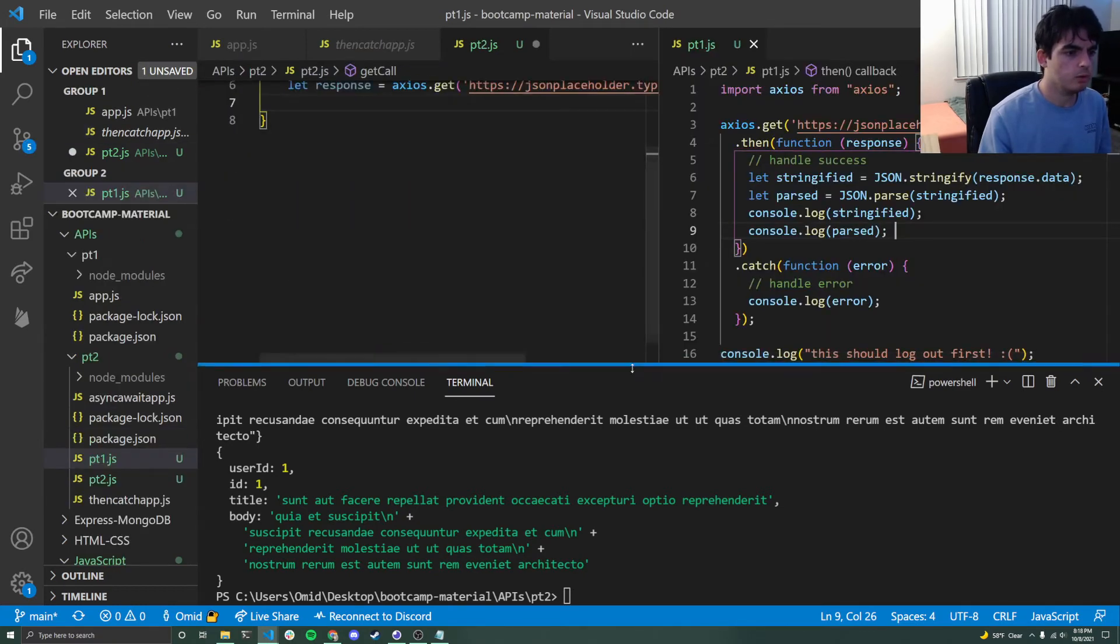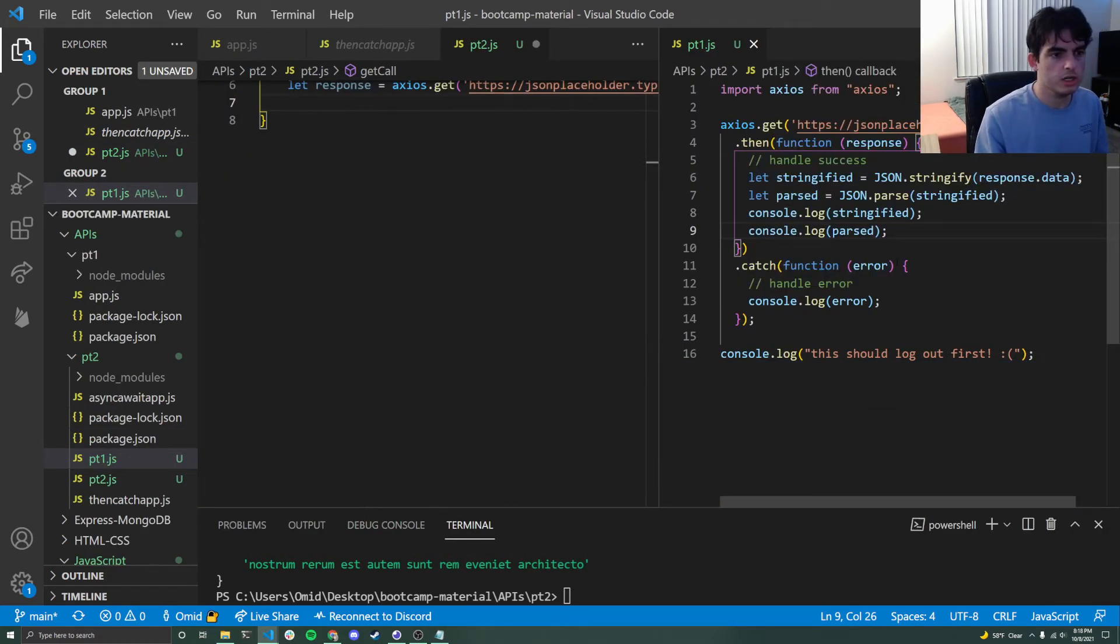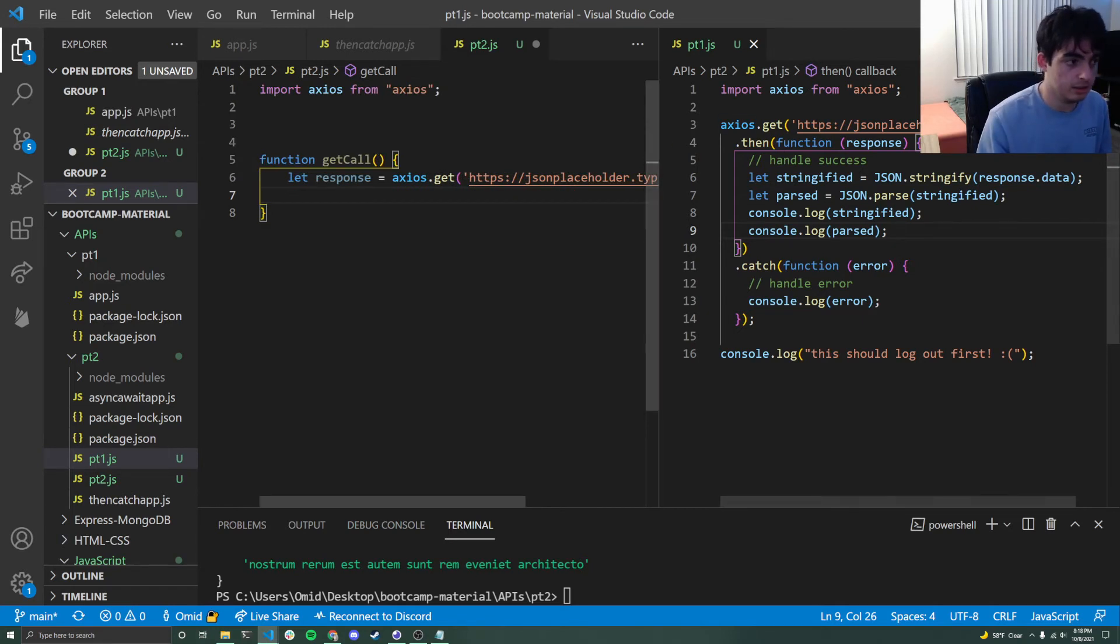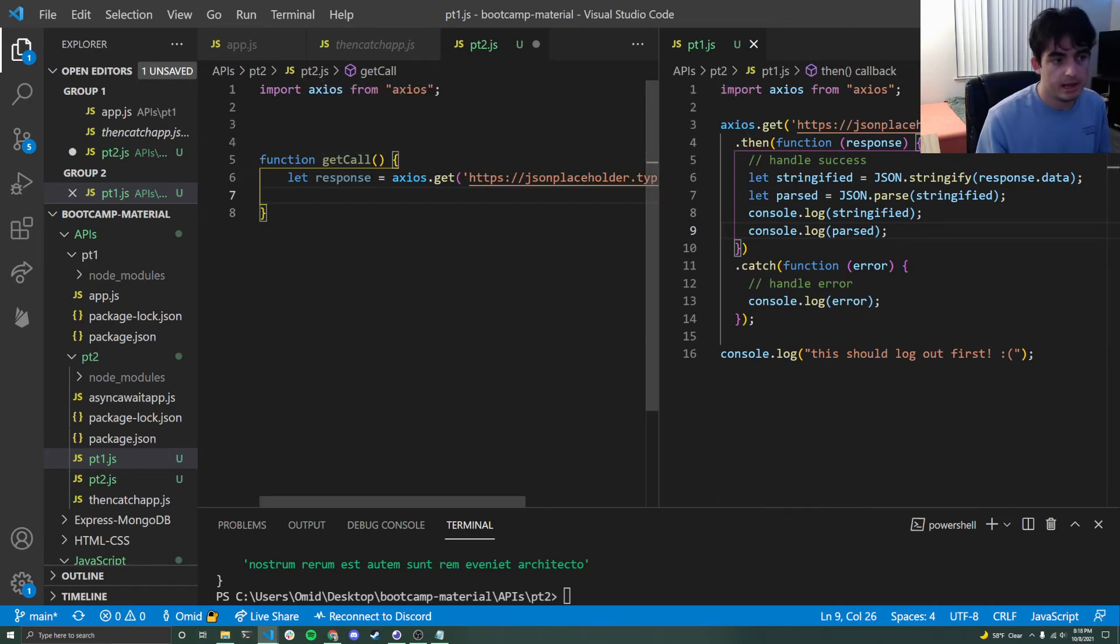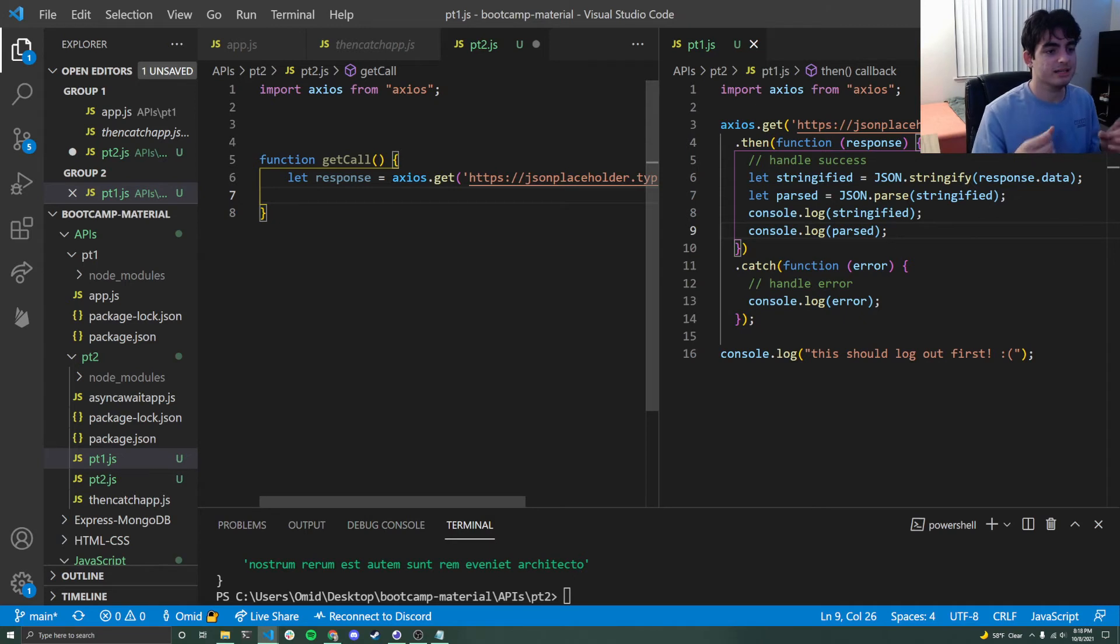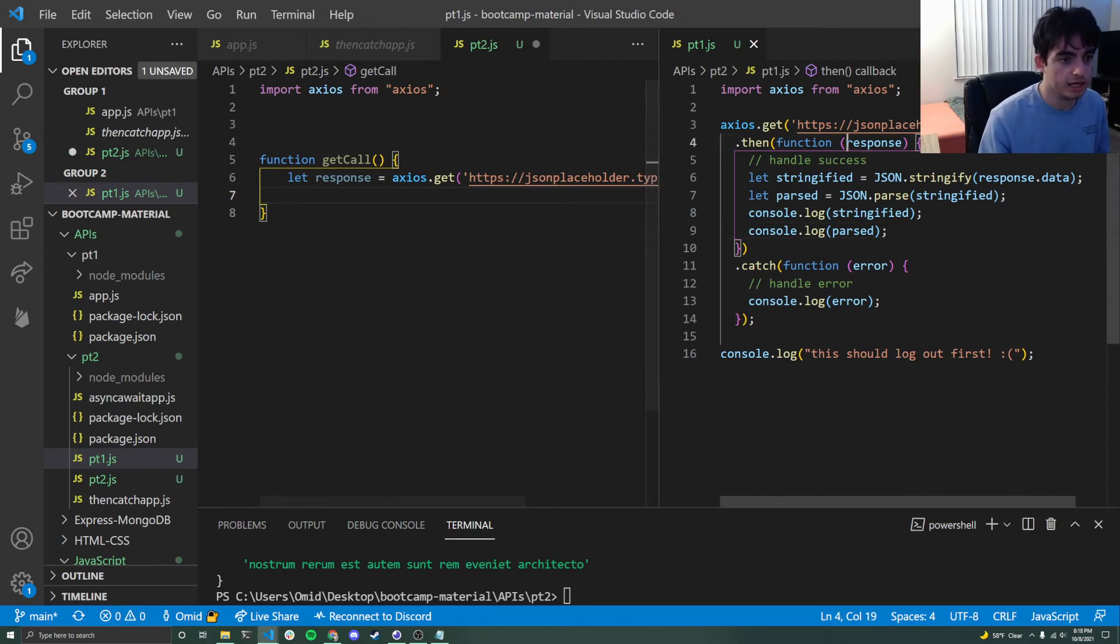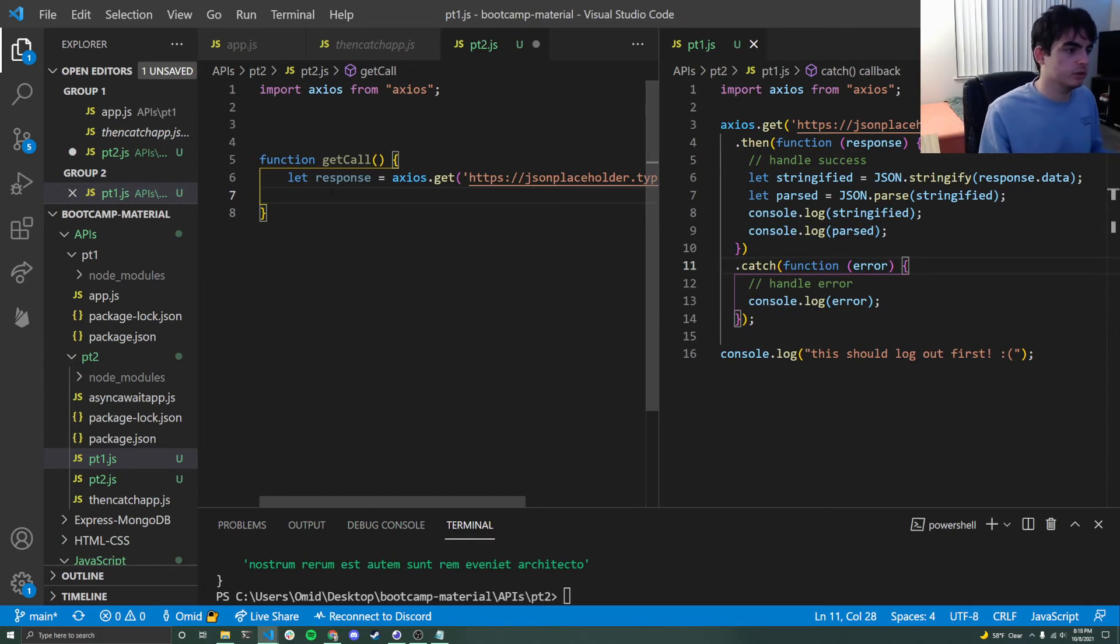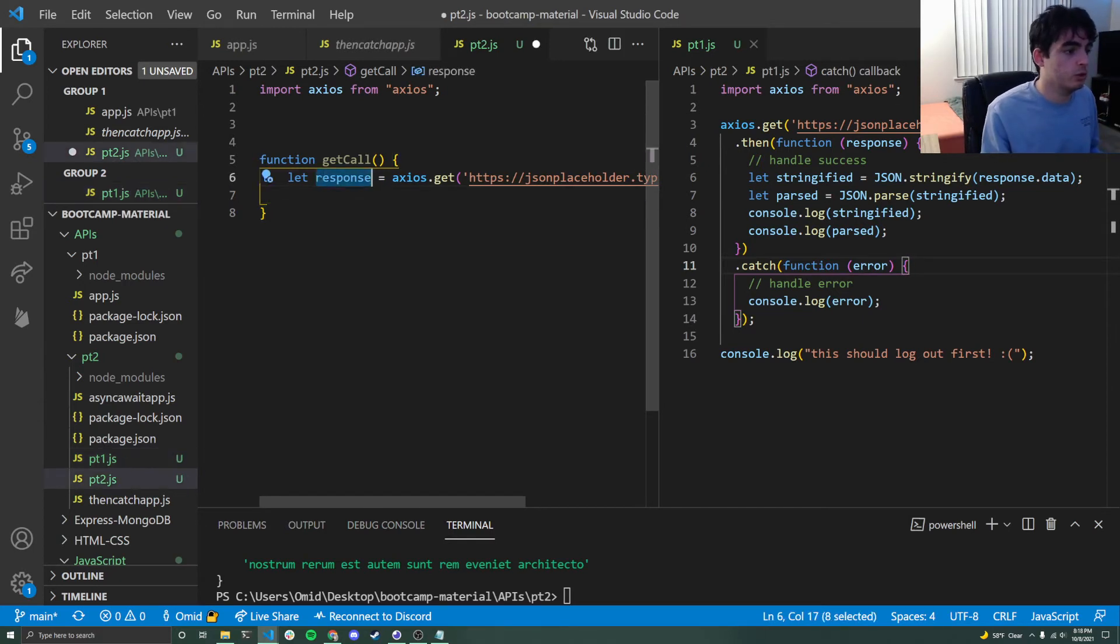And I'm going to put these side by side here for a second. So in part one before, when we call this, we said Axios dot get, right? And then we just said dot then and dot catch. But here we're going to actually instead of doing dot then and dot catch and then trying to capture this response or this error variable, I'm just going to store that inside of a response variable.